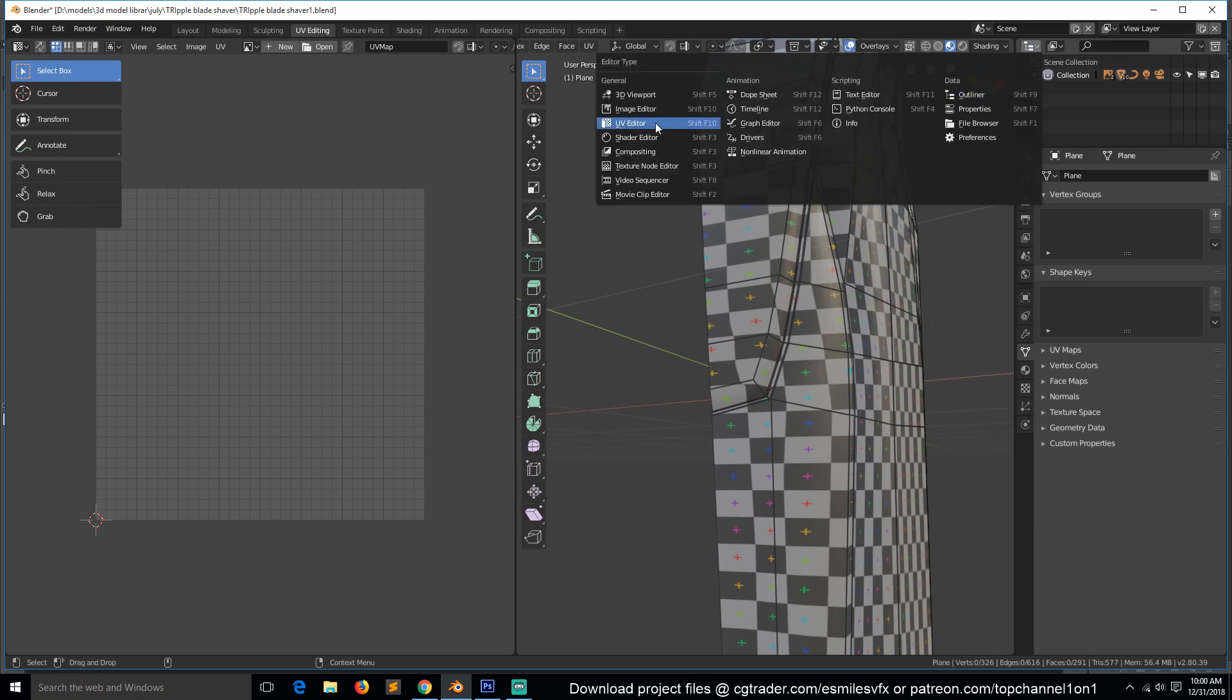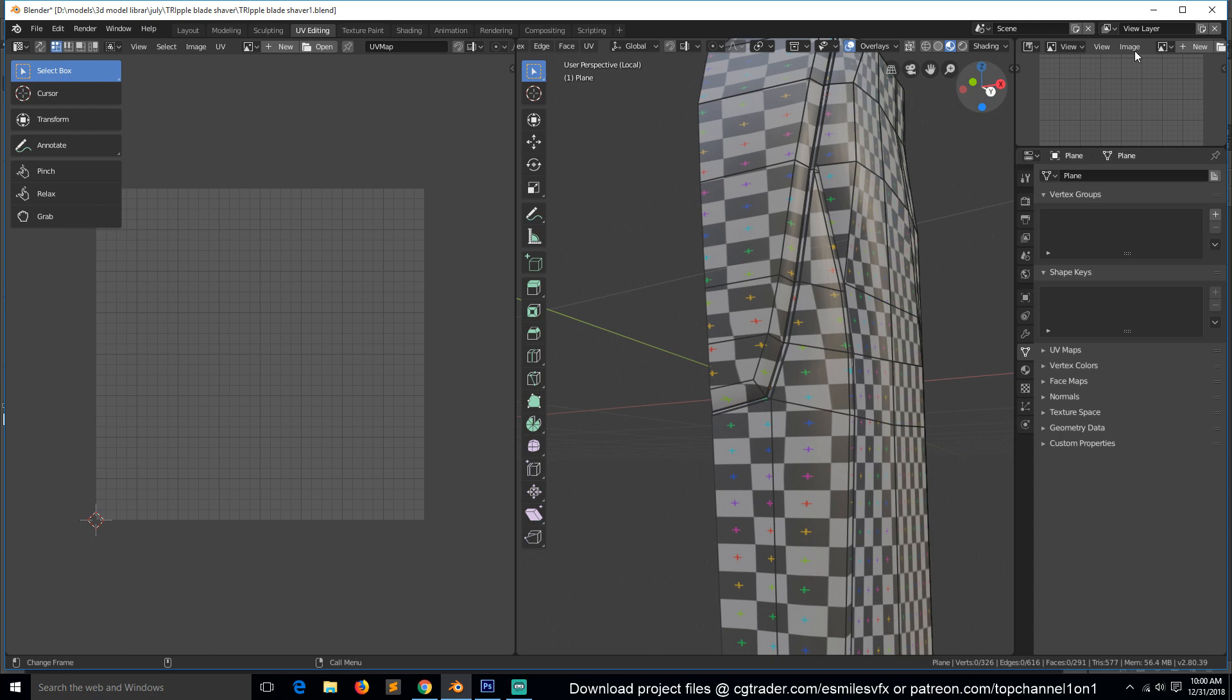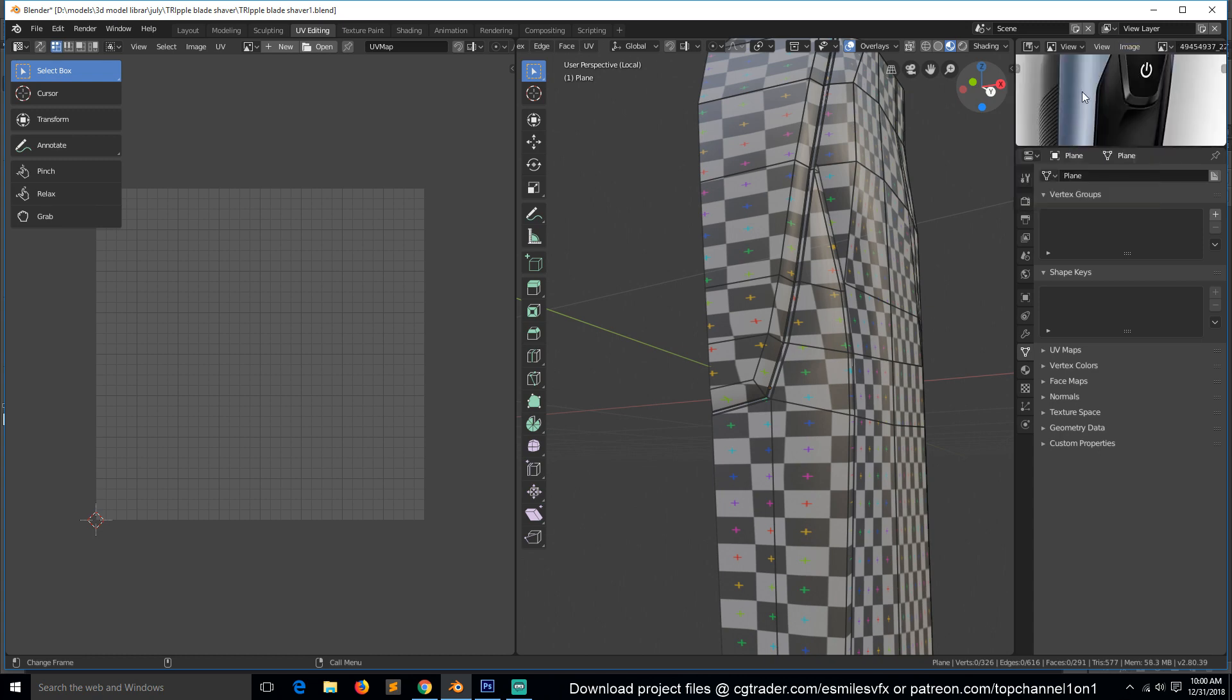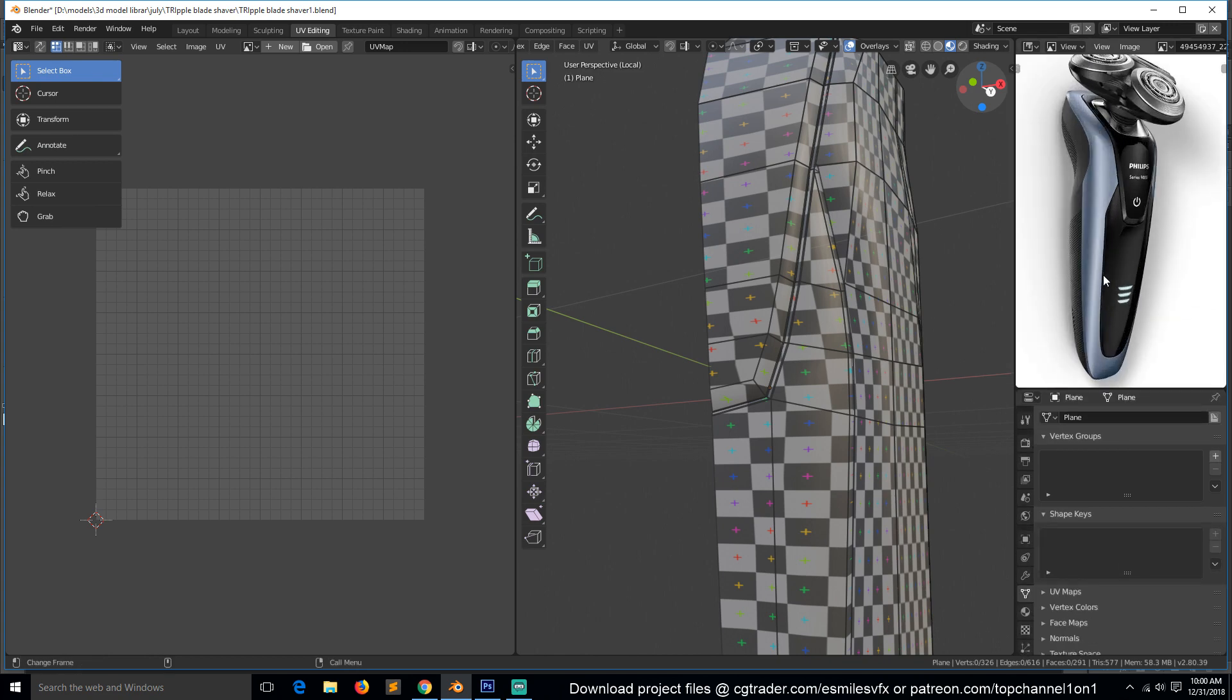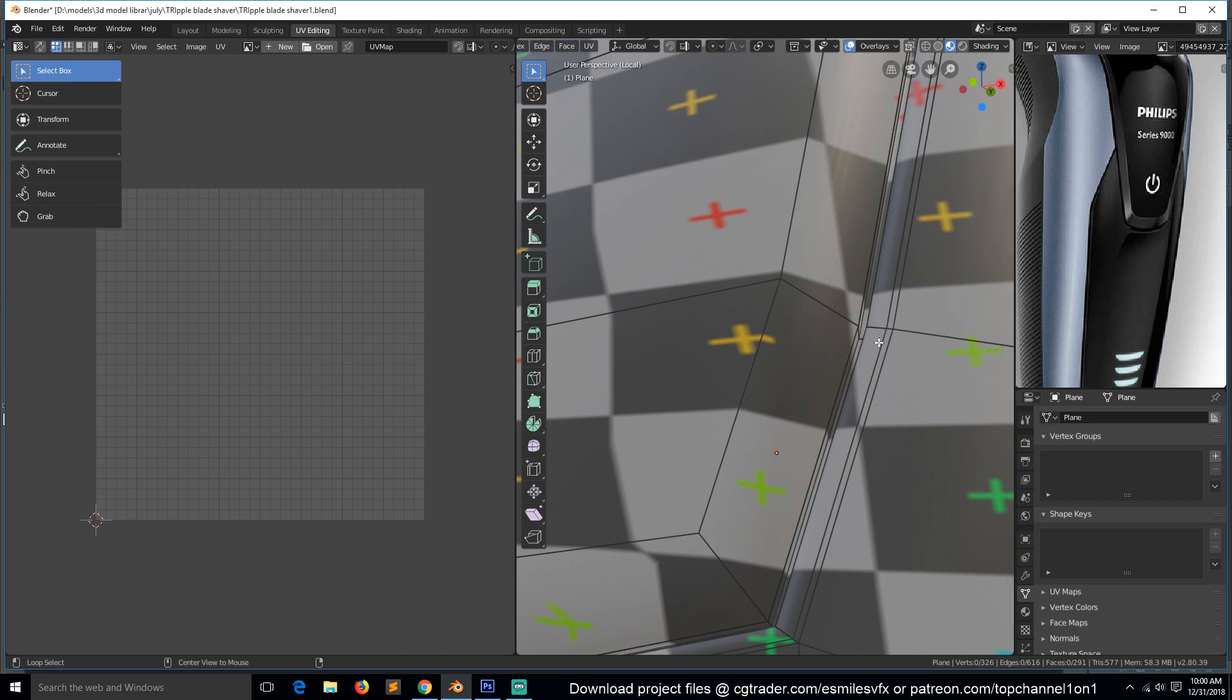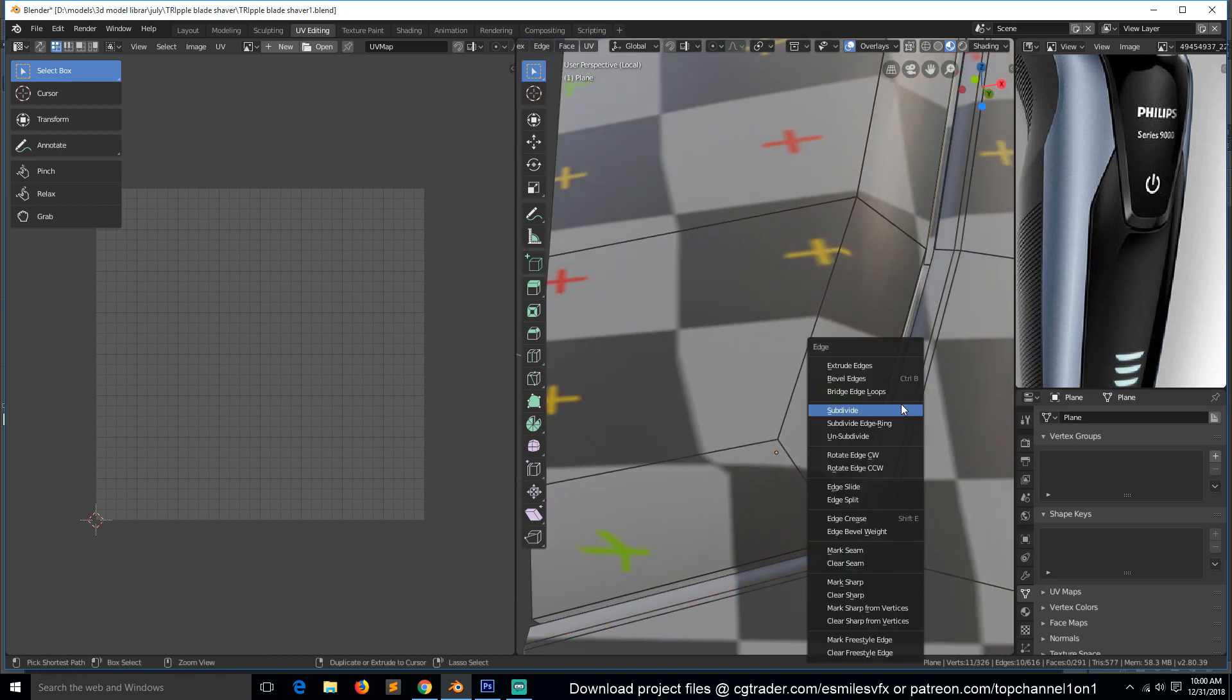If we go to the UV image editor and bring up any of the reference images, we can start marking seams by looking at the different materials. We can see this is a different material, so we can mark a seam inside there.